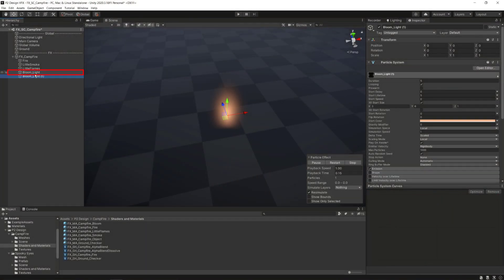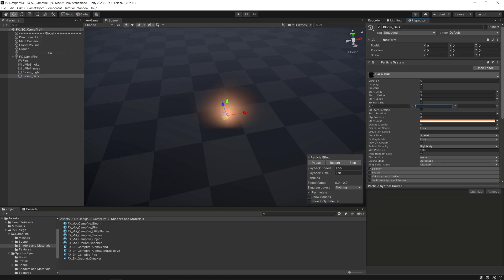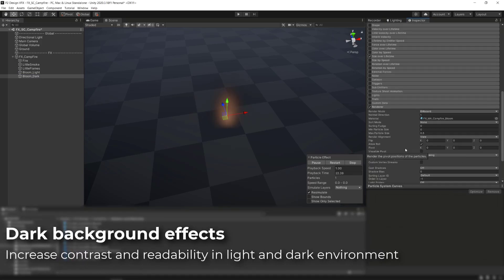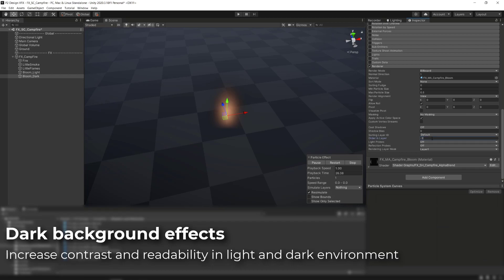We can add some contrast to improve a bit the readability of the effect by adding a darker bloom effect behind the lighter one we just made. After duplicating it, we will make it larger in the 3D start size parameter, set a darker color in the start color parameter and lower the order in layers values.